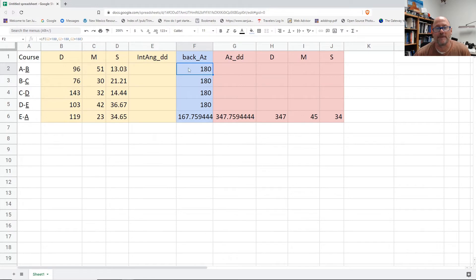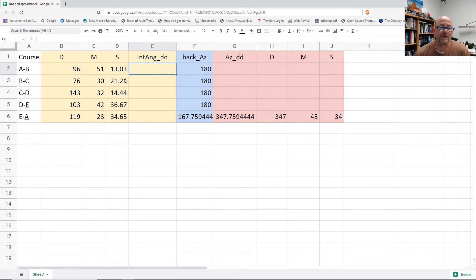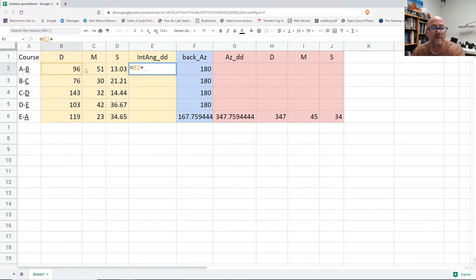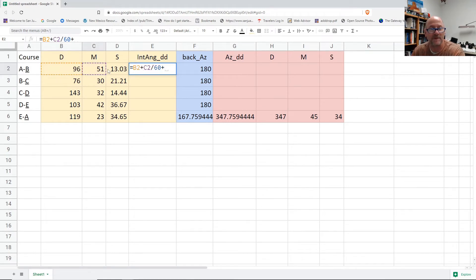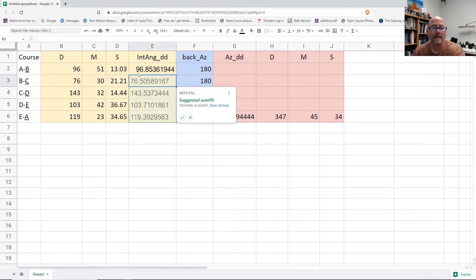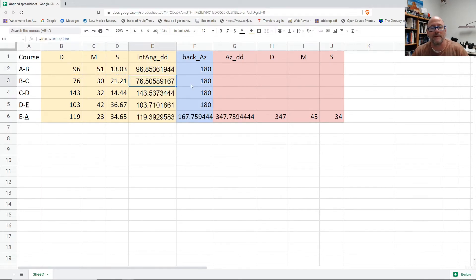Then I need to find all the interior angles and their decimal degrees. So that's the same thing: the degrees plus the minutes over 60 plus the seconds over 3600. Fill that down.